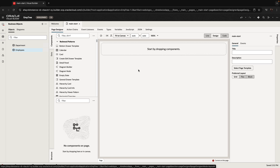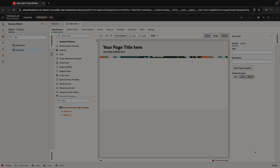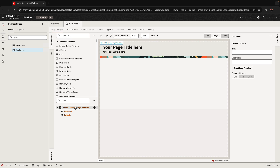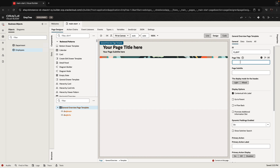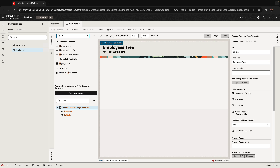We have a page — this is an empty page — but our application is using the Redwood starter template, so we can choose, for example, to use the general overview page template here. And this gives us a nicer view; you can set the title to be something like 'employees tree'. One of the components available here is called the hierarchy viewer pattern, which you can add to the page.